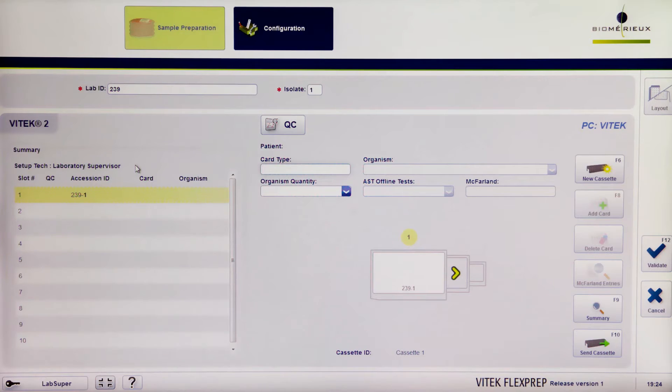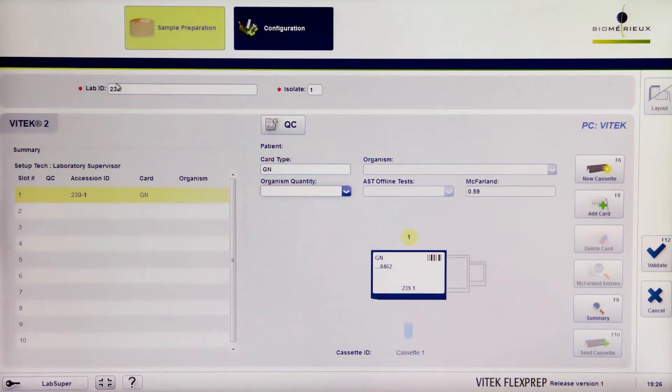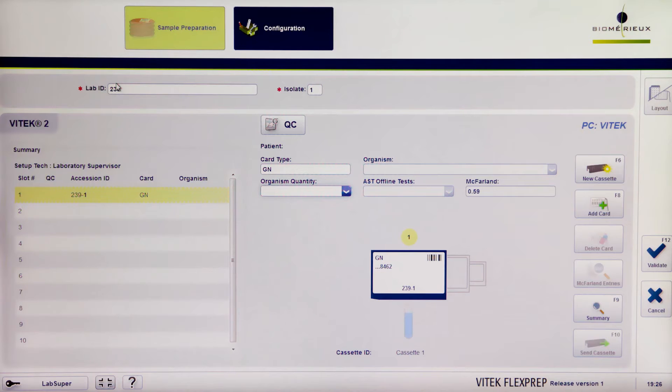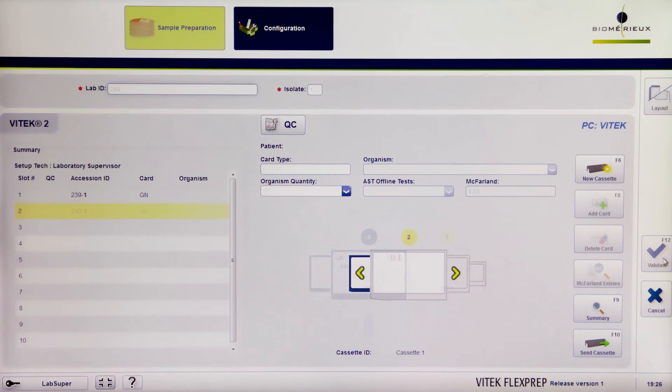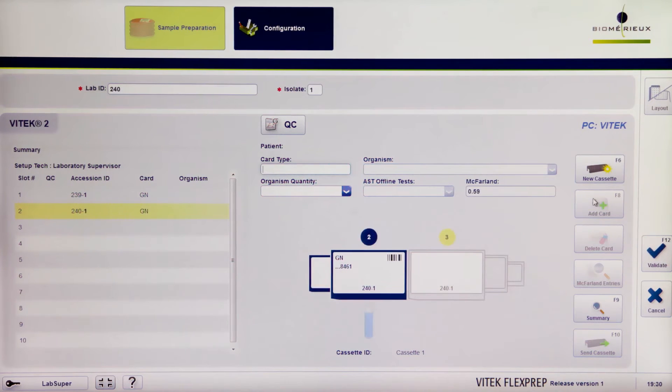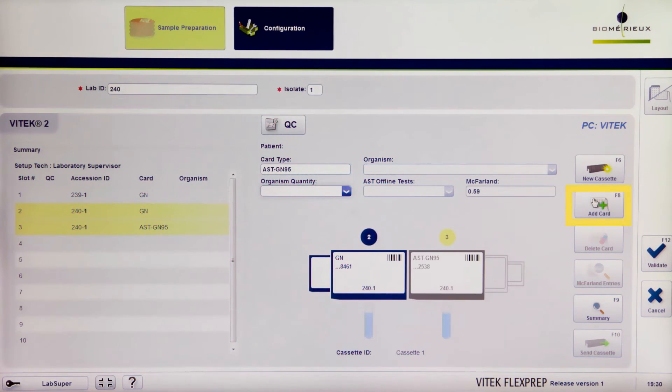Enter isolate and card information for the first card, in this case the ID card. If this is the only card in the isolate, double-check all entered information is correct and click Validate. Otherwise, click to add another card, for example, an AST card.